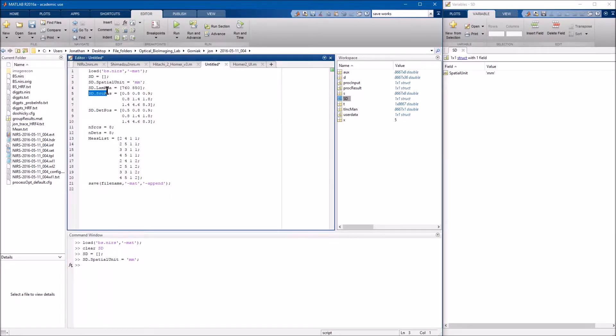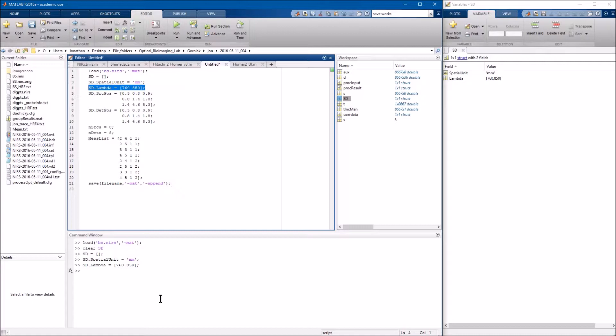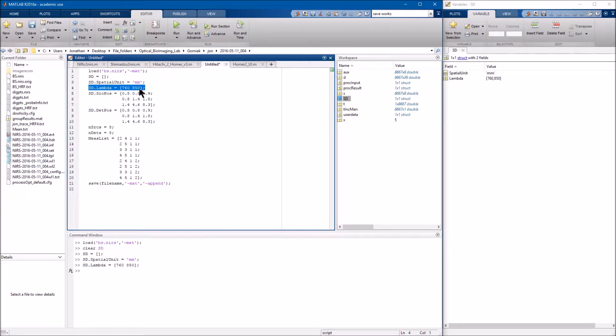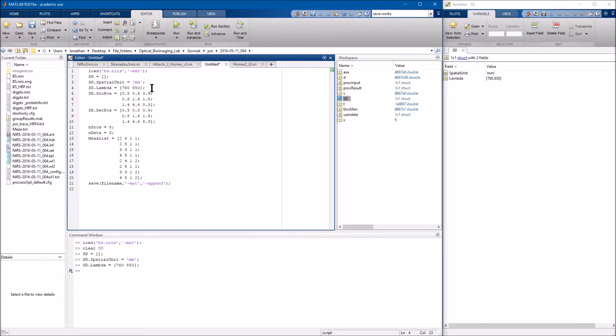So the next down is going to be the sd.lambda, which is going to be your wavelengths. So depending on what system you have, these wavelengths will probably be different. I'm working with the Nerex NereScout, which has 760 to 850 nanometers. But many other systems will have different wavelengths. So make sure that you have that correct. In the Nerex system, you would be able to find that in the header file, the .hdr. I'm sure the other systems as well have either in the manuals or in a similar file.